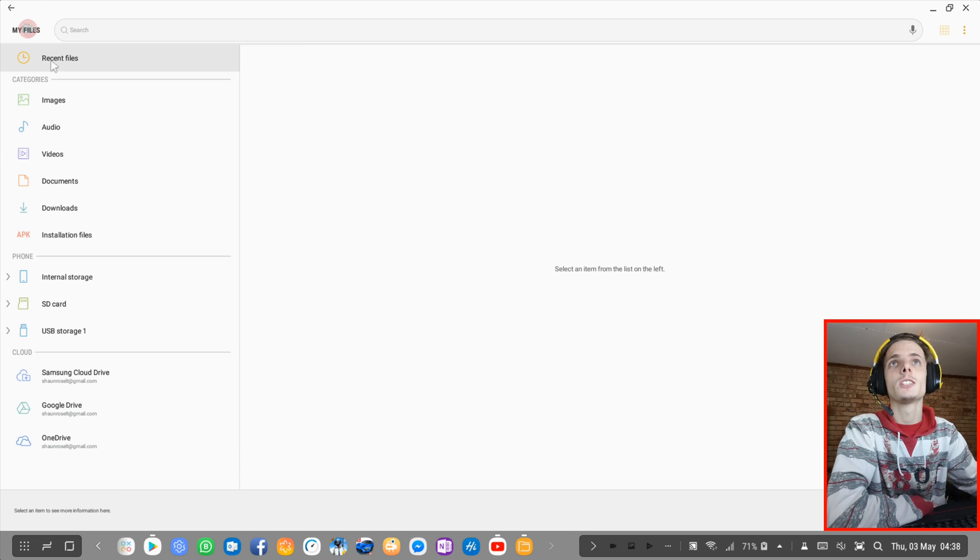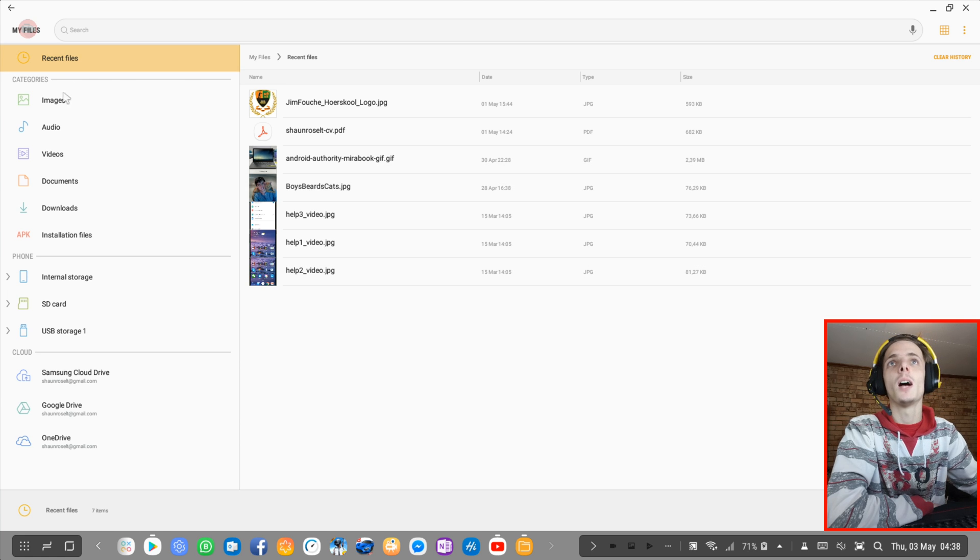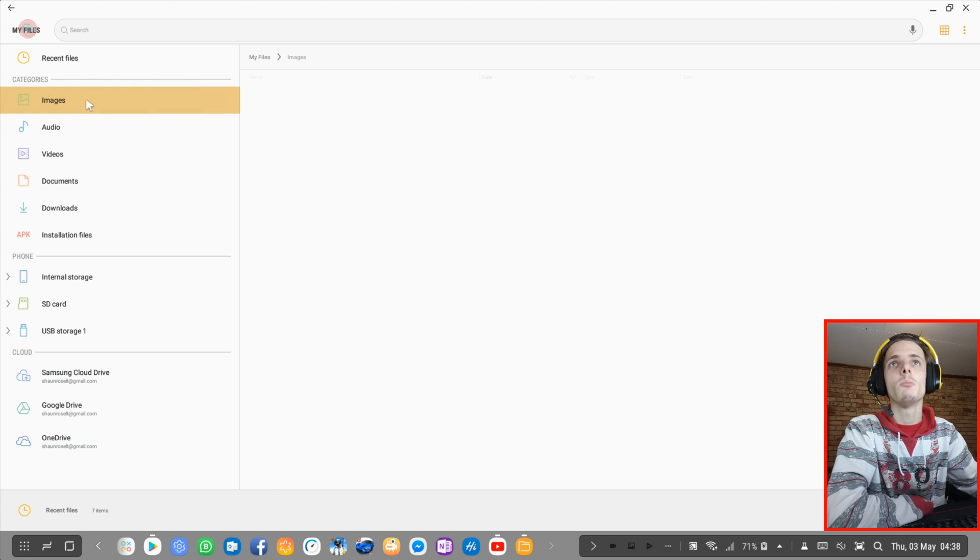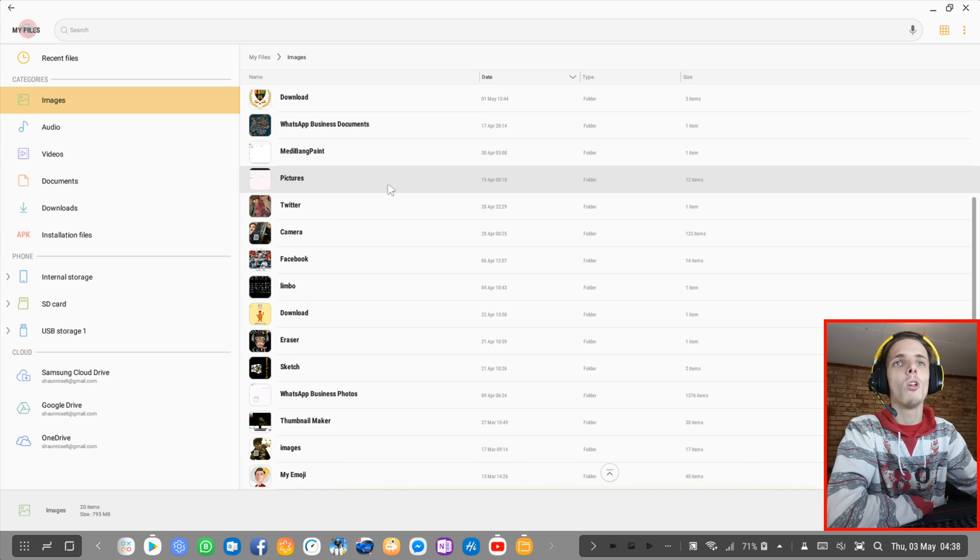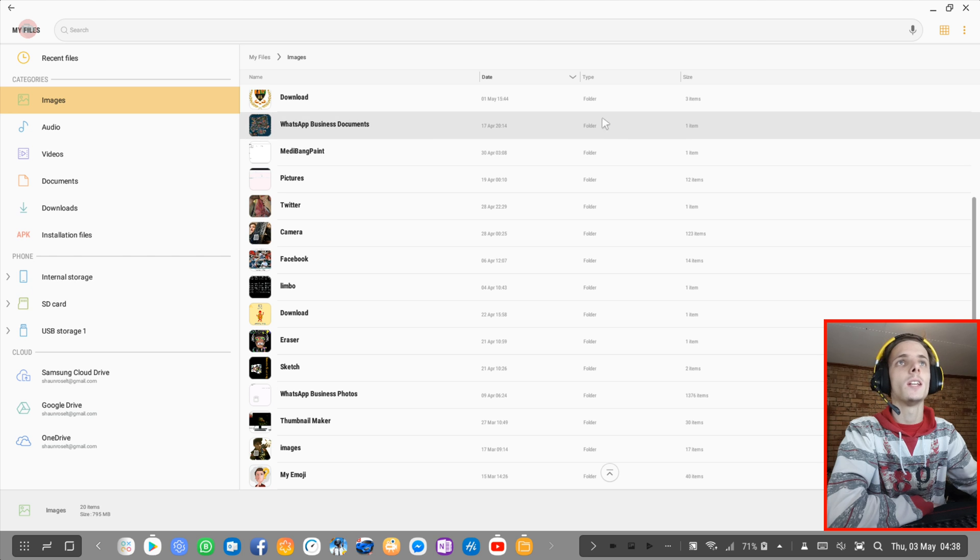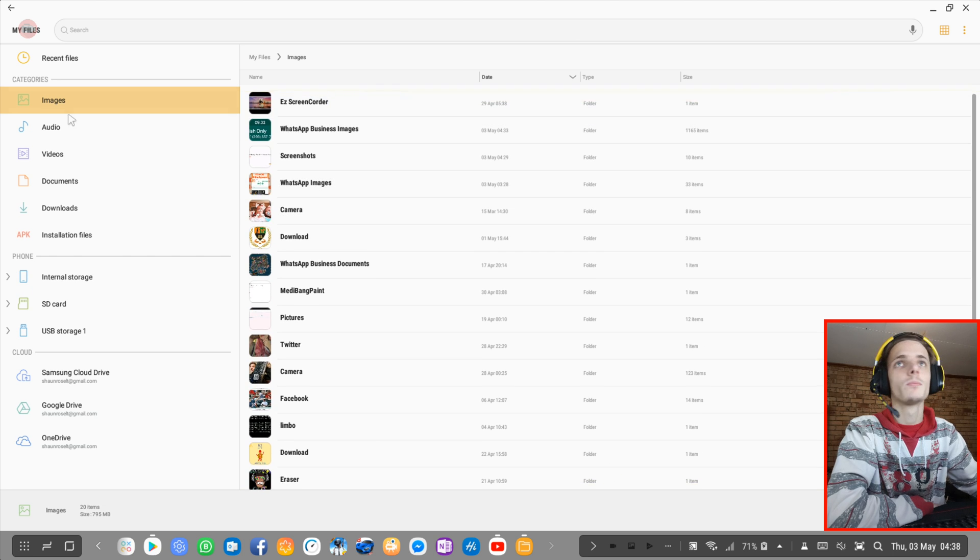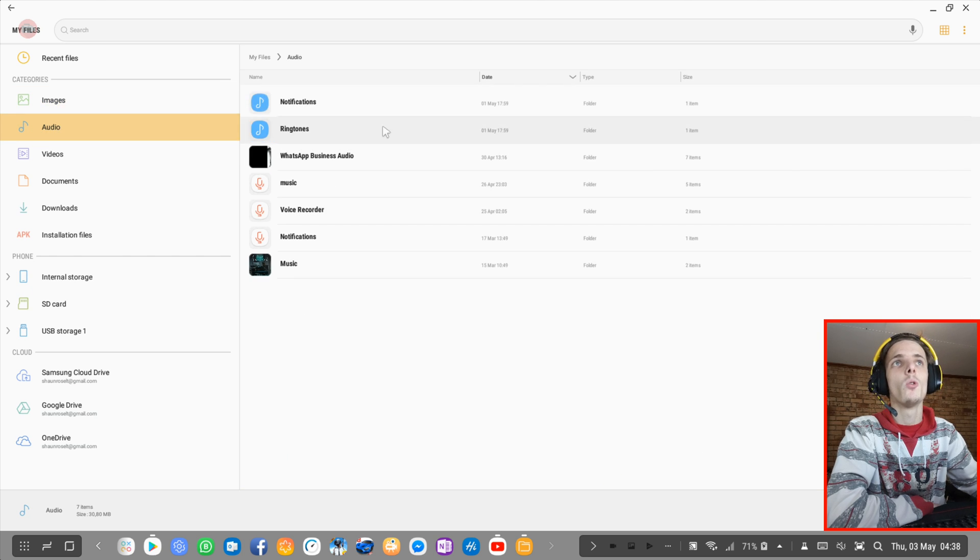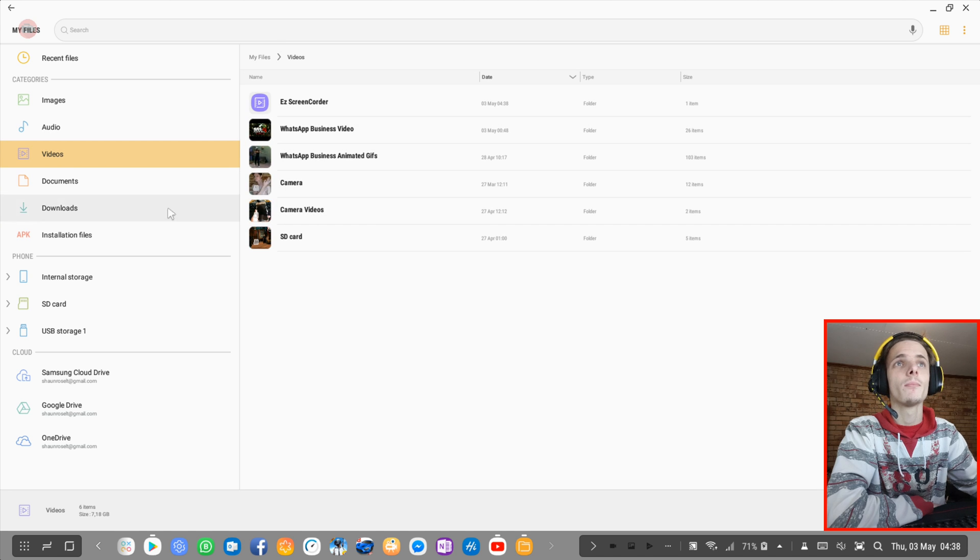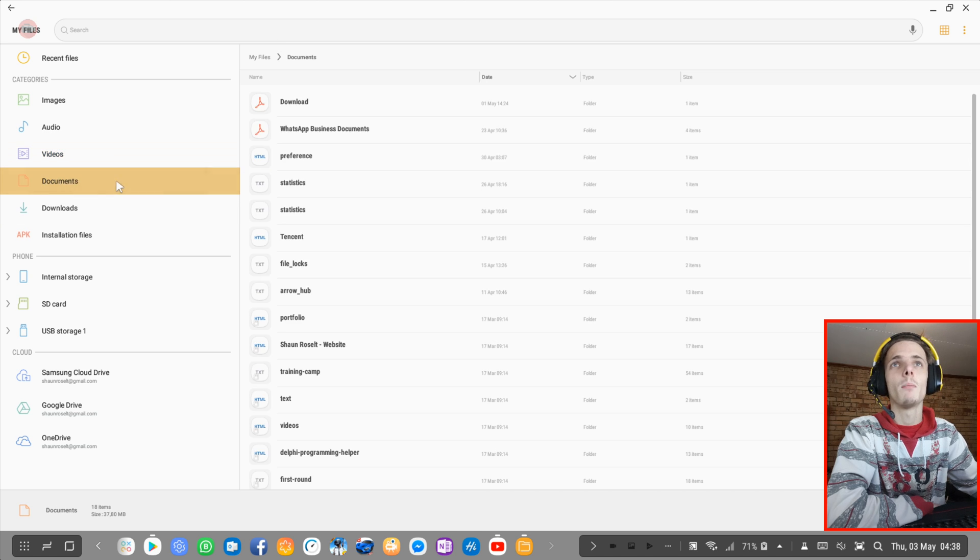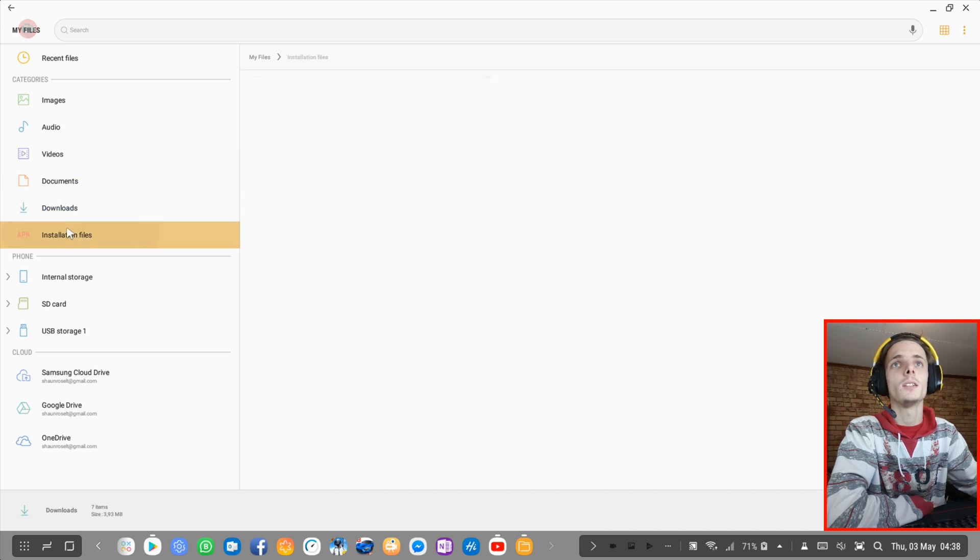As you guys can see, I can access my recent files here. This is all of my recent files. I can access images from here, all of my images on my internal storage and SD card. And I can access my audio here, I can access my videos here. Same goes for documents and downloads and installation files.